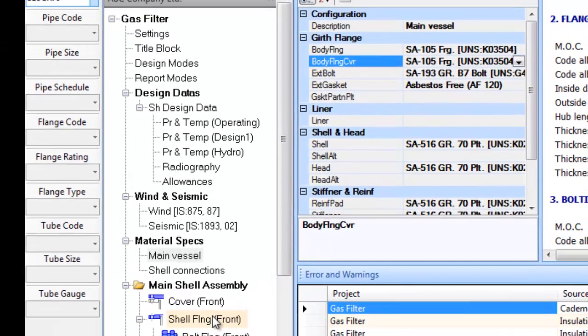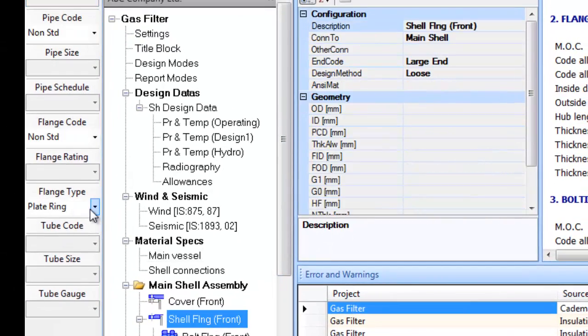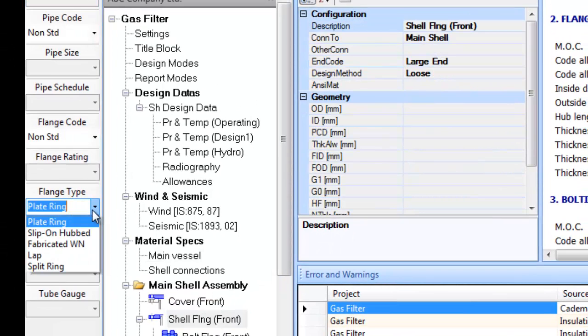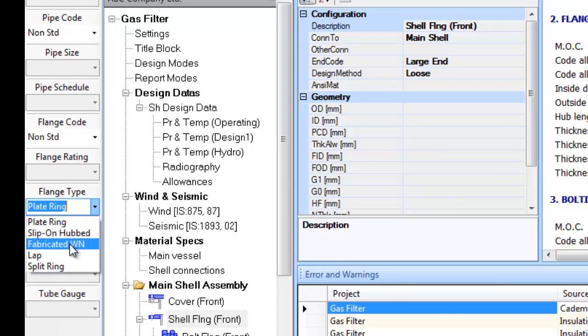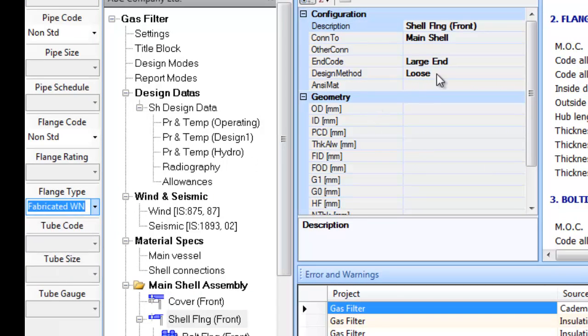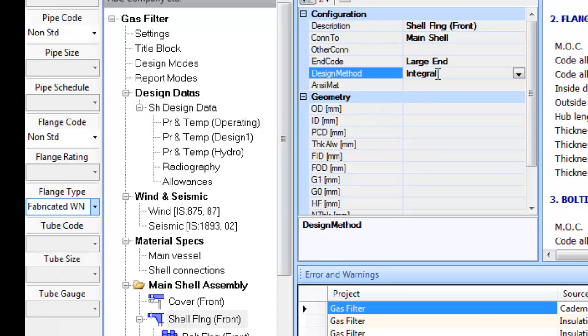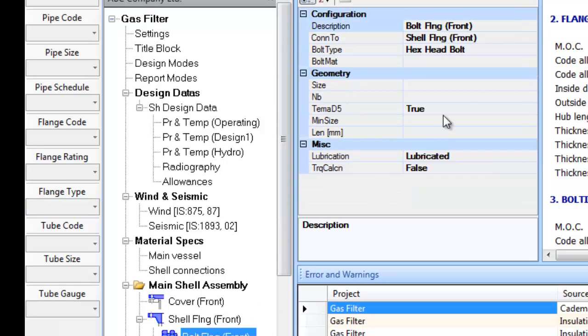Click on the Shell Flange Front and update the flange type and design method information. Let us proceed to setting the bolt size to M30.